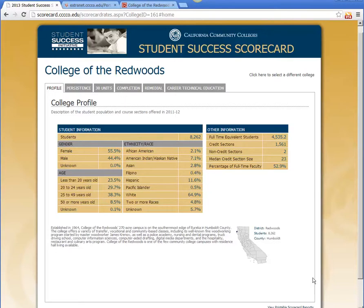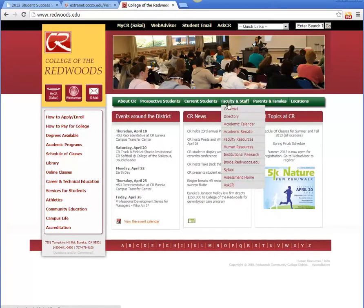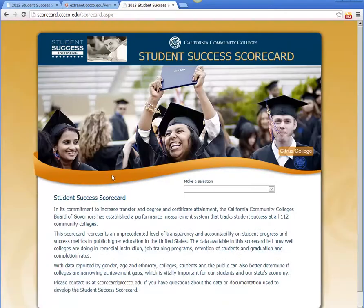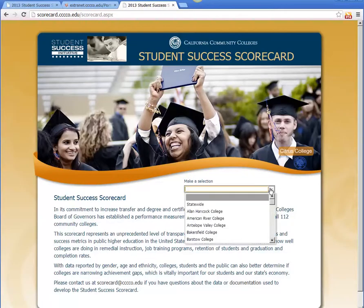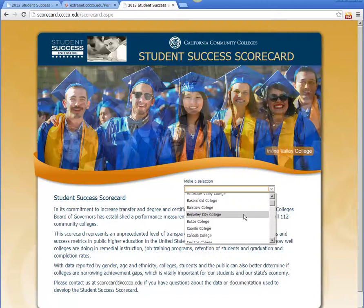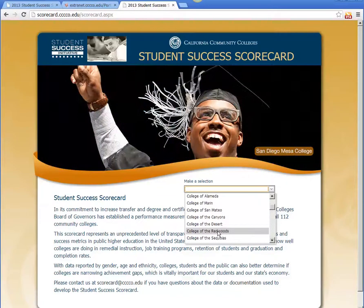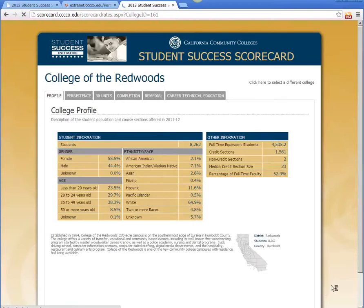You can get to the scorecard several ways, but you can go to the institutional research website at the CR homepage, and we have a link there to the Student Success Scorecard. You can look at the scorecard metrics for any of the California Community Colleges. We're listed under College of the Redwoods here, whereas we're listed under Redwoods in the Data Mart. So we select that, and here comes the scorecard.